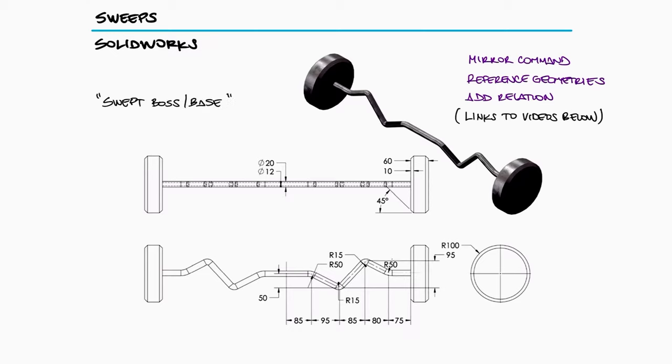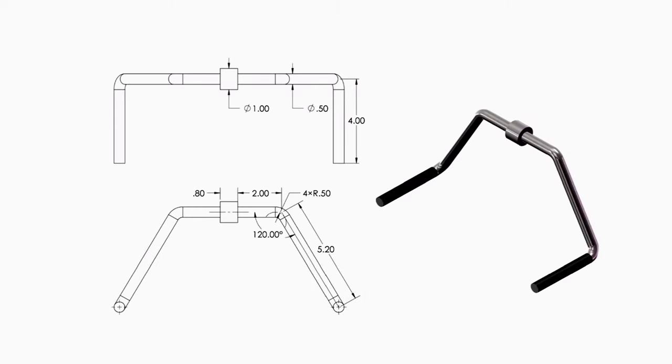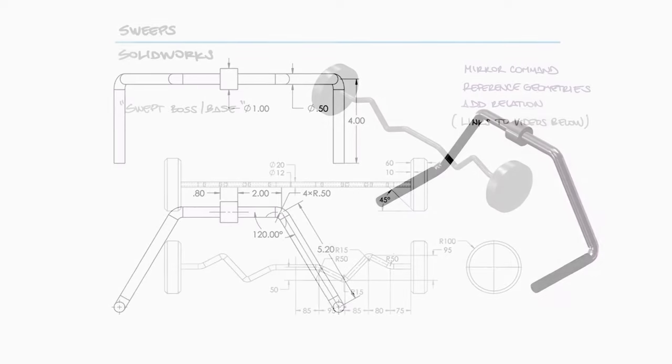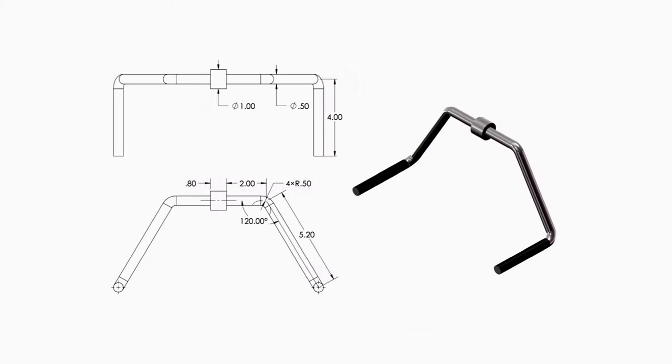We'll work on two parts, the easy curl bar shown here, and another gym-related part, this multi-purpose pulley handle. The main difference between these two is that the curl bar has a sweep path that can be created in a 2D space, while the pulley handle has a sweep path that is only possible in a 3D space.